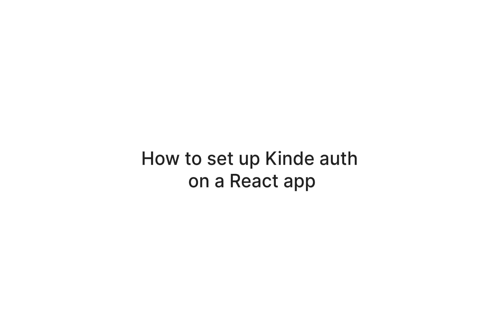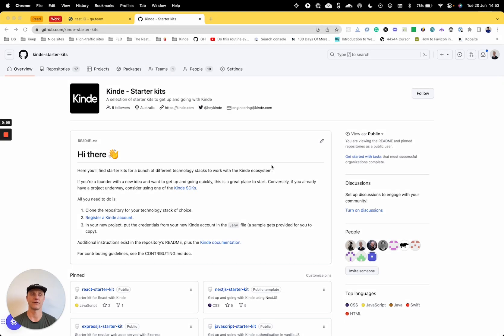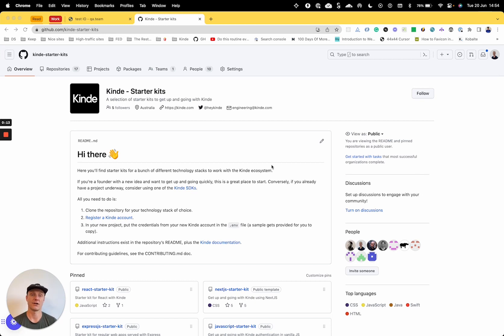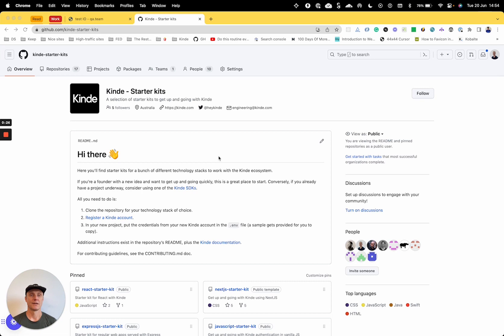Hey everyone, Chris here from the Kinde Engineering team. Today I'm going to do a walkthrough on setting up Kinde authentication on a React app. I'm going to use one of Kinde's starter kits. So we'll get the React app bootstrapped for us with the necessary code that will do the authentication functionality. So yeah, let's dive in.